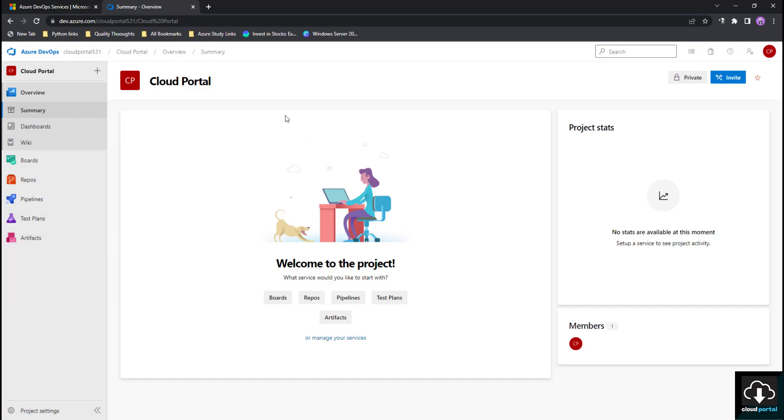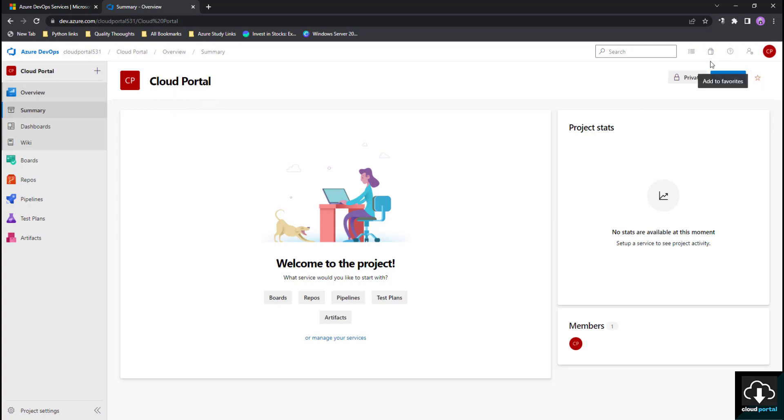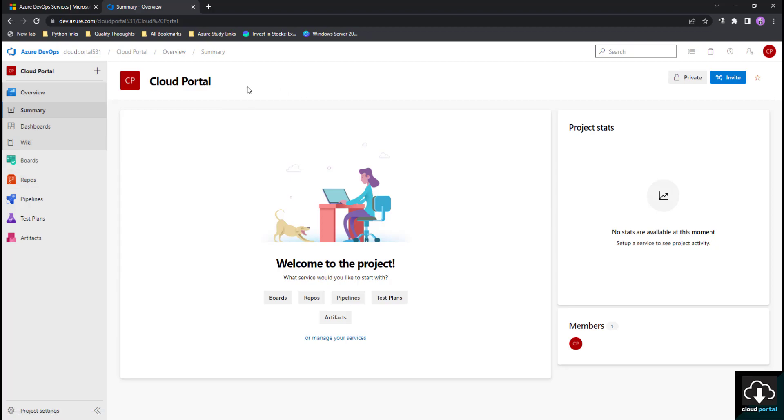We have seen how to create a free Azure DevOps account and we have created one organization in it and we have created one project in it. In our upcoming videos, we are going to see how to add users to this project and how to connect your Azure DevOps organization to your Azure account. This will be in our upcoming videos. Thanks for watching this video.